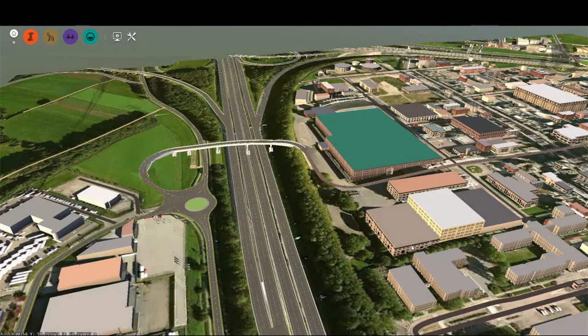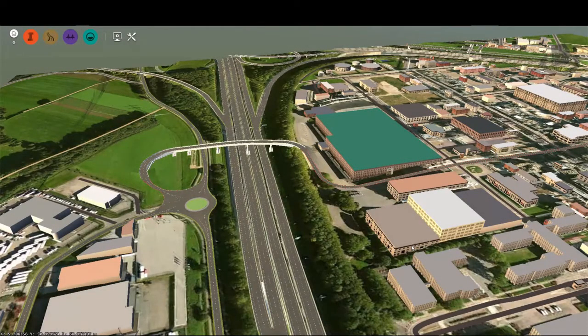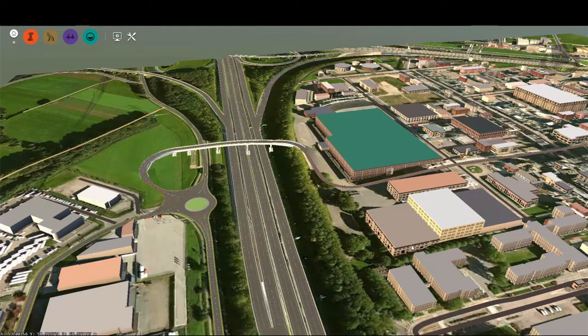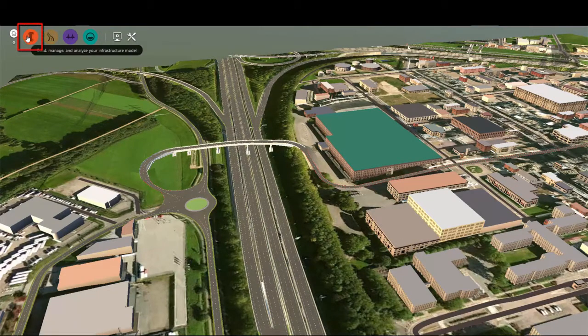InfraWorks models can be opened in Civil 3D for further design and analysis. Before this happens, however, you need to assign a coordinate system to your model.